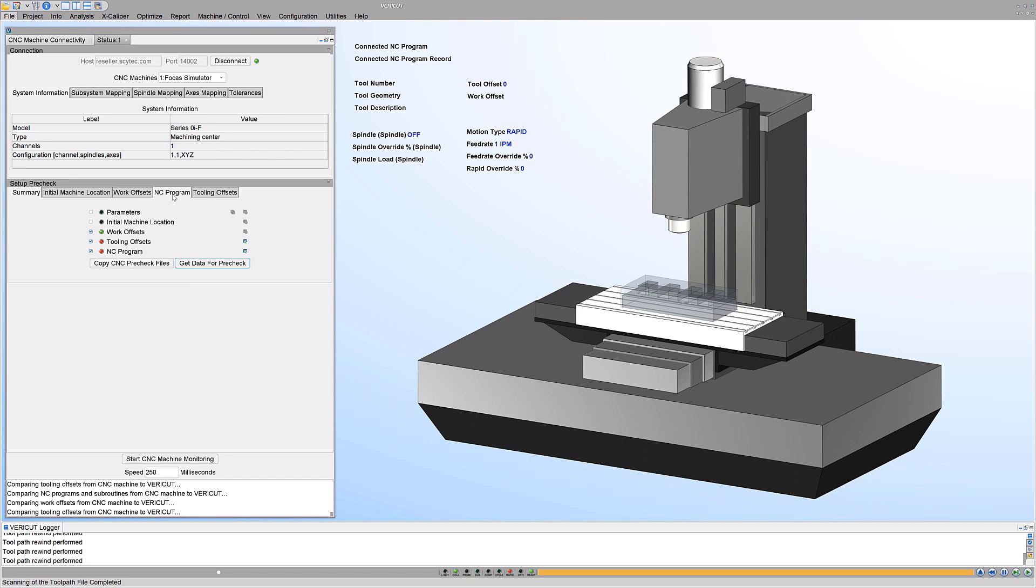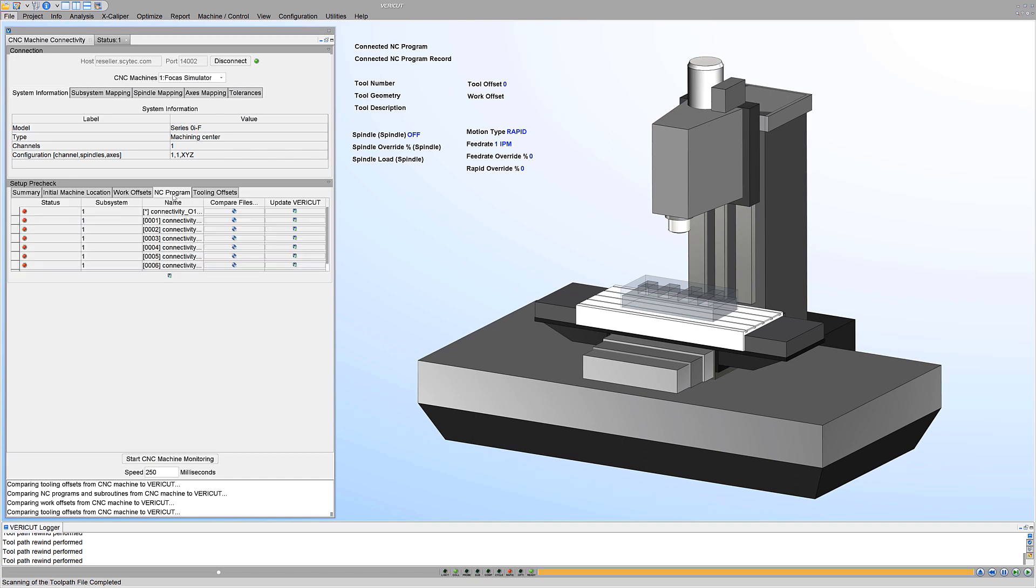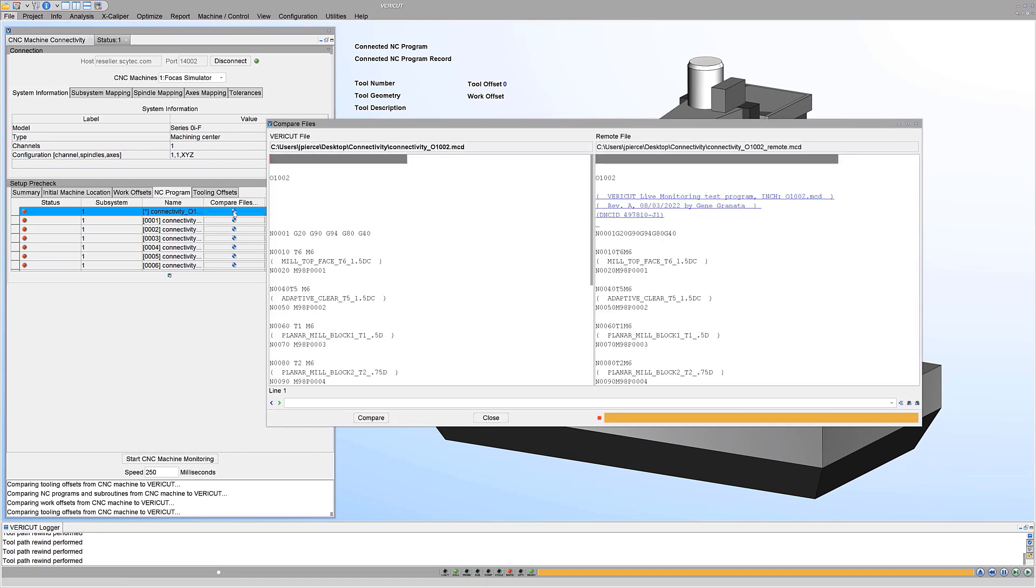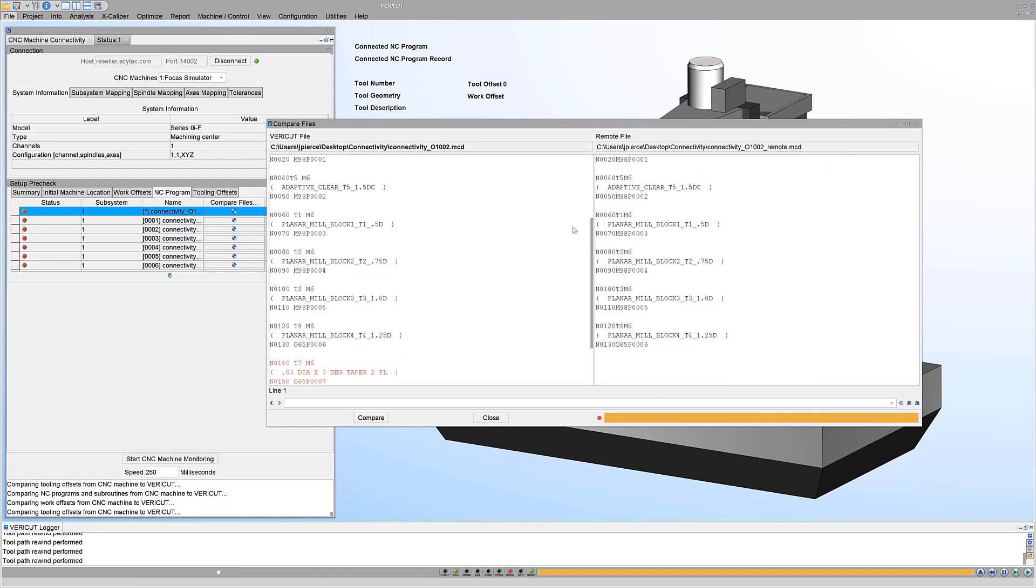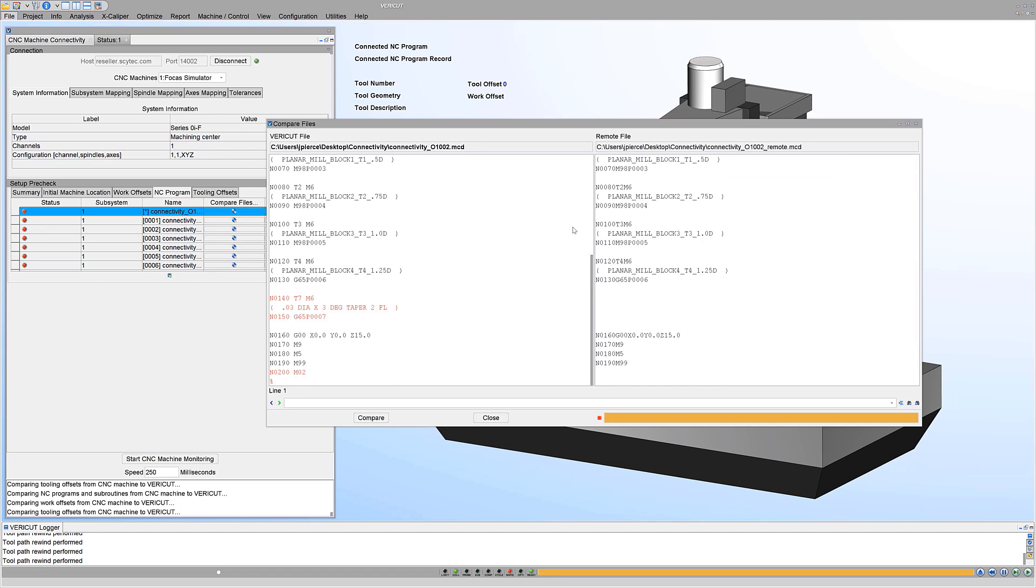Compare the NC program from VeriCut to the NC program in the real machine. The comparison shows a revision that is not in the CNC machine. The comparison also shows a missing section of G-code.